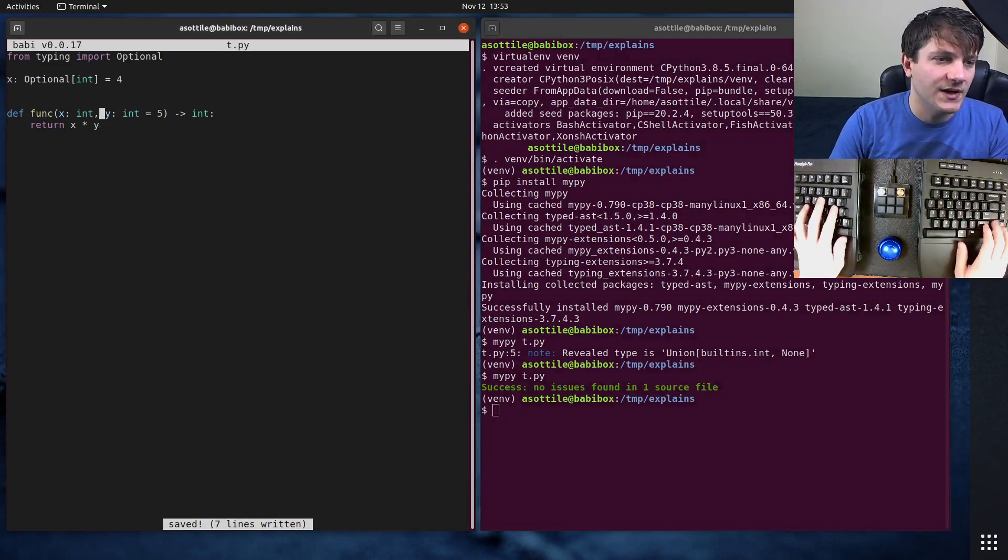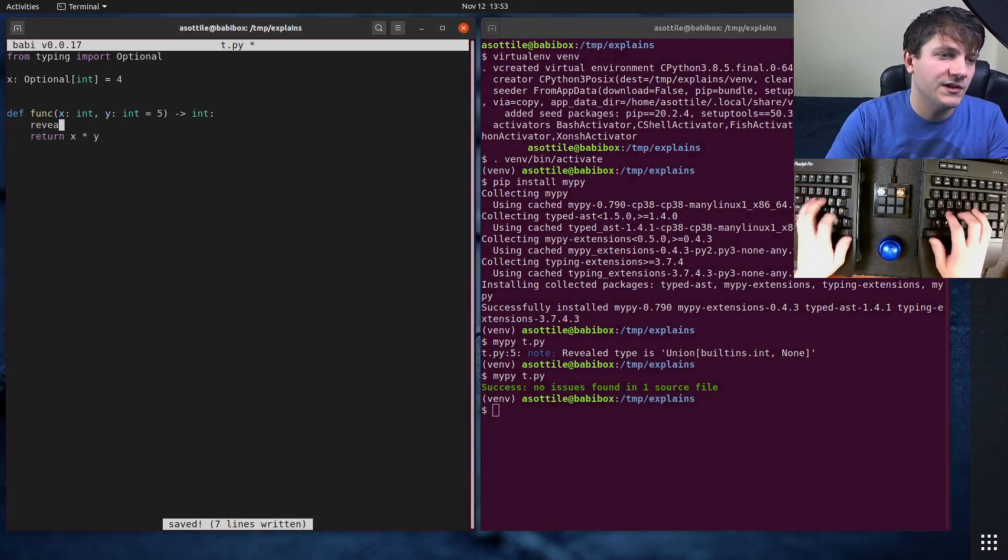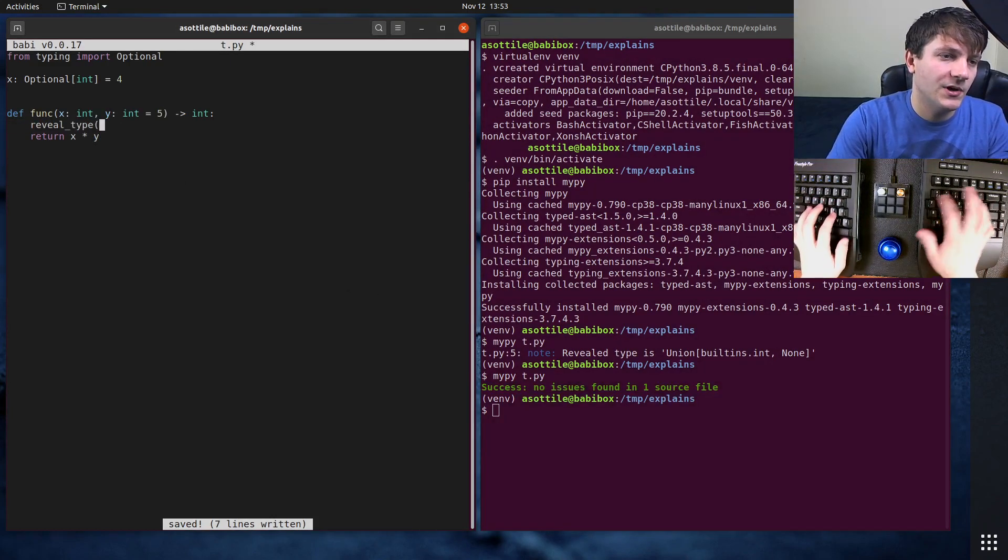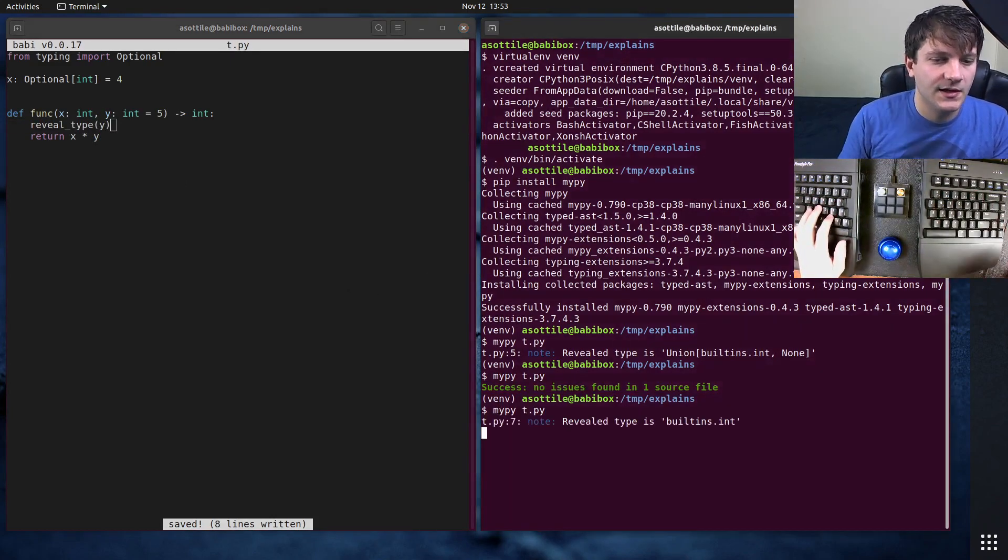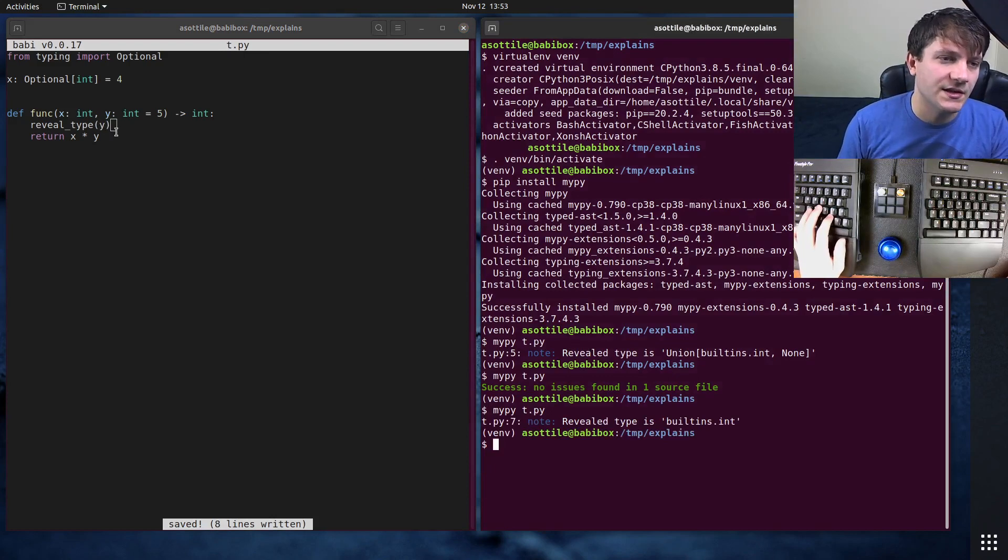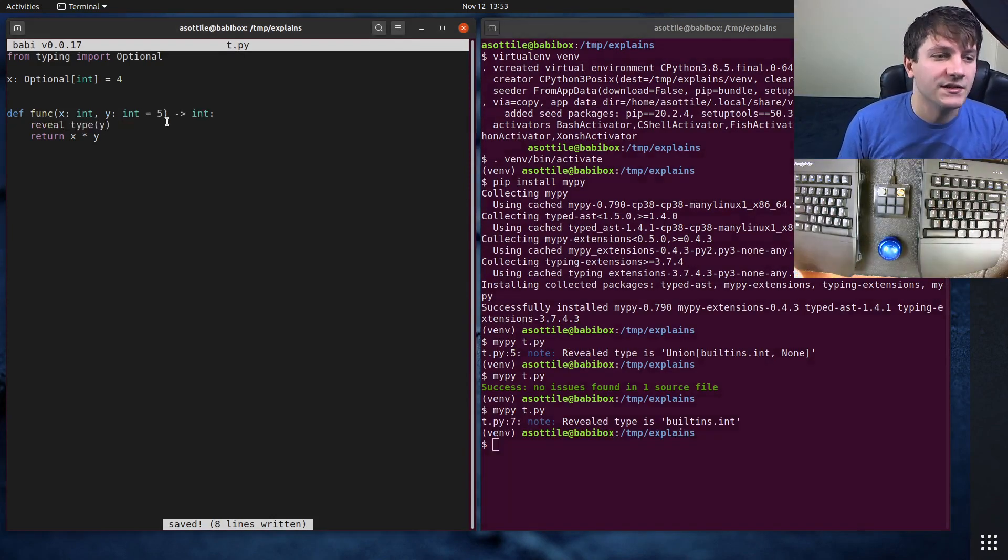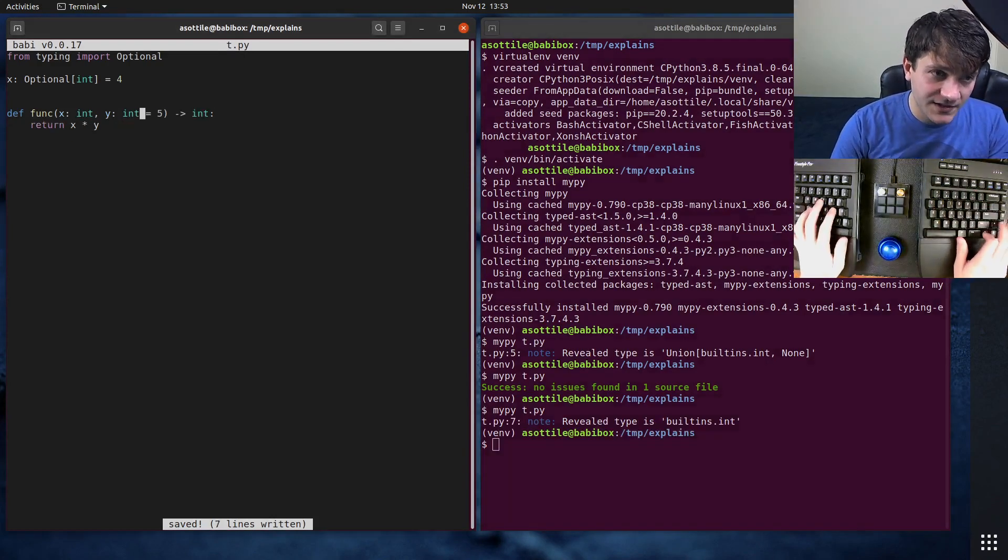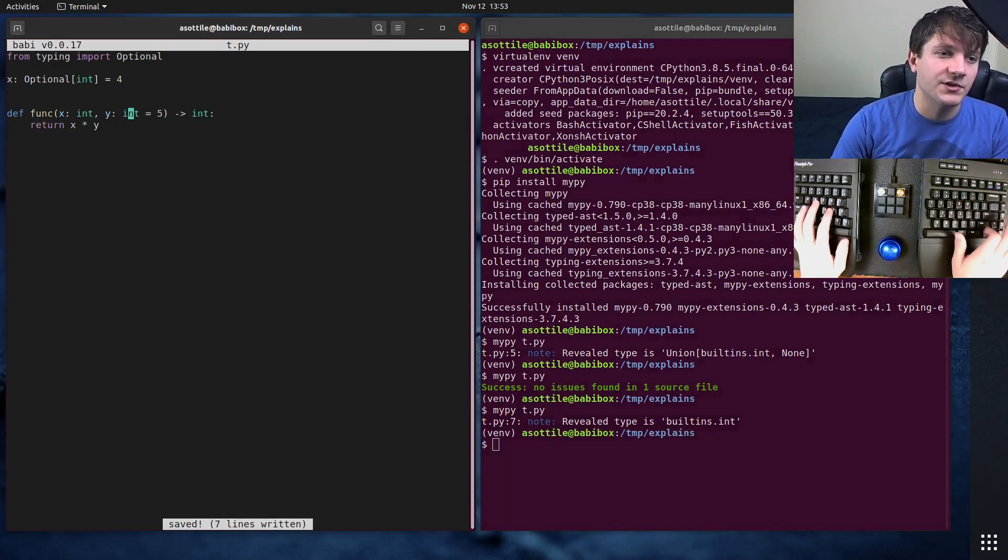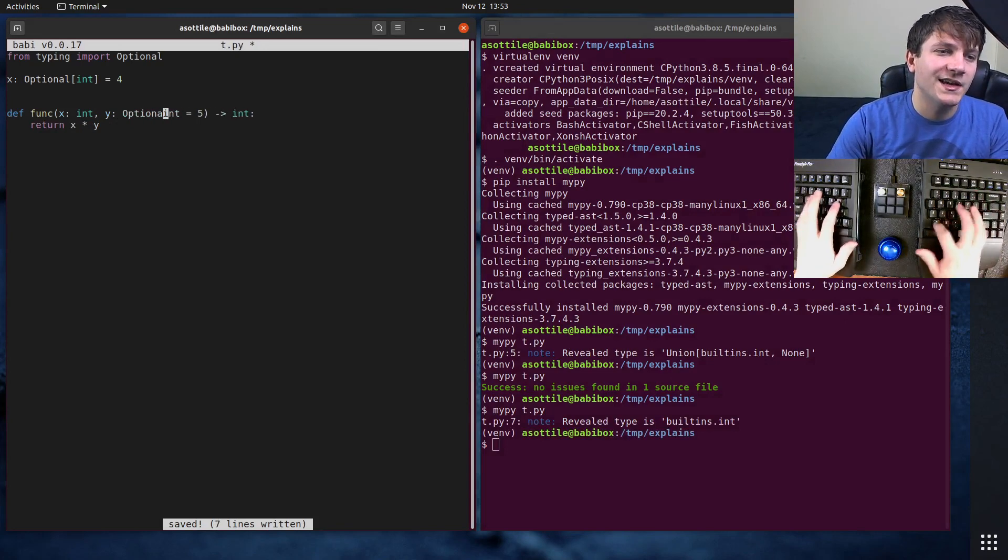You'll note here that we don't actually type this as Optional at all. And if we reveal_type y, you'll see that it is just int, and this means that you would always pass an integer into this.